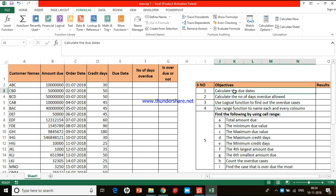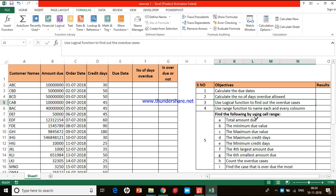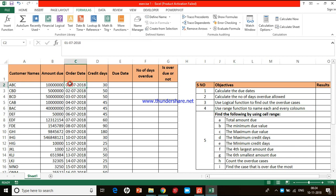Here I have given the objectives. We have to calculate the due dates, the number of days already allowed, and then use the logical function to find out the overdue cases. First, we have to calculate the due date. Here we have the order date, the credit days, and then we have to calculate the due date.